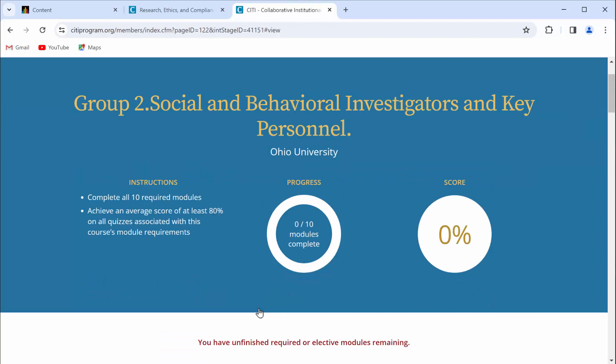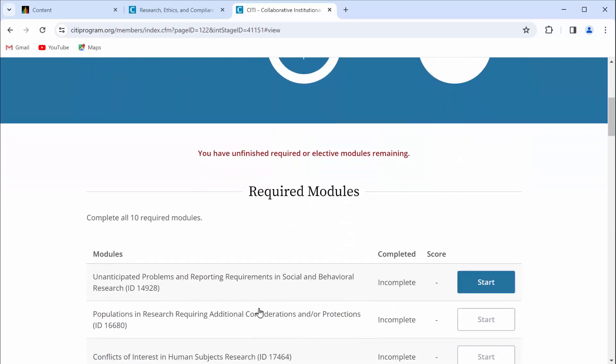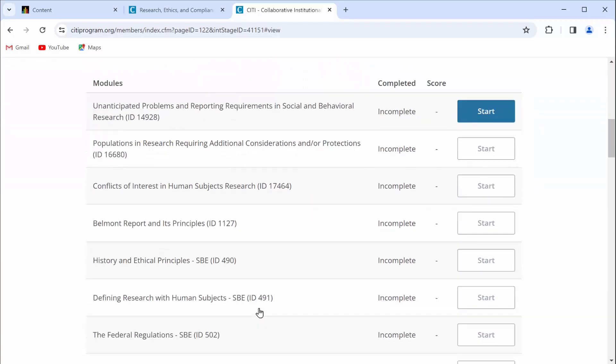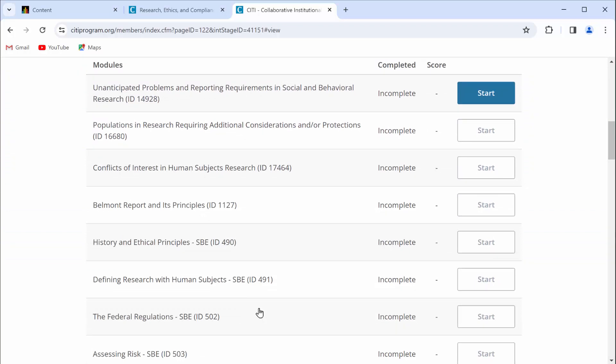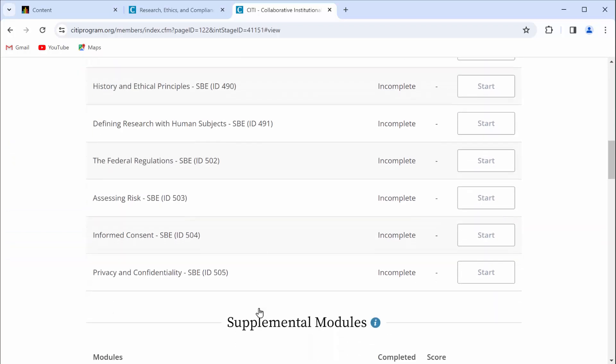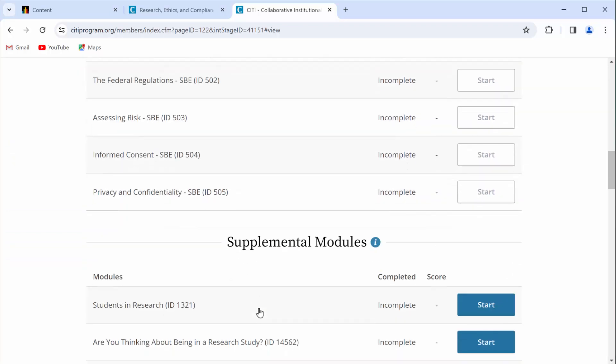Alright, let's stop and take a breath for a second. It says instructions. Complete all 10 required modules. You do not need to do that. You've already done that. Remember, we're just trying to fool the system so that you have access to that additional module that you need. Go ahead and scroll down. You see these required modules that you have already completed. You do not need to complete these. Keep scrolling.